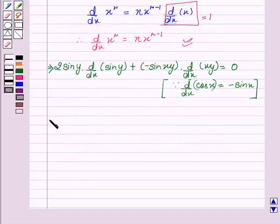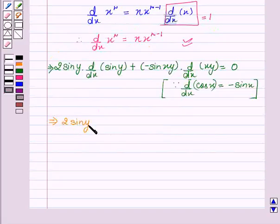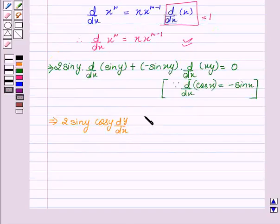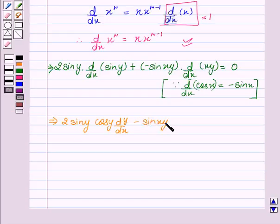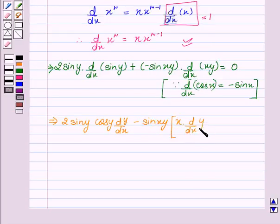This implies 2·siny. Now d/dx of siny is cosy into dy/dx, minus sin(xy). Now we will apply the product rule to d/dx of xy: first term into derivative of second term plus second term into derivative of first term.